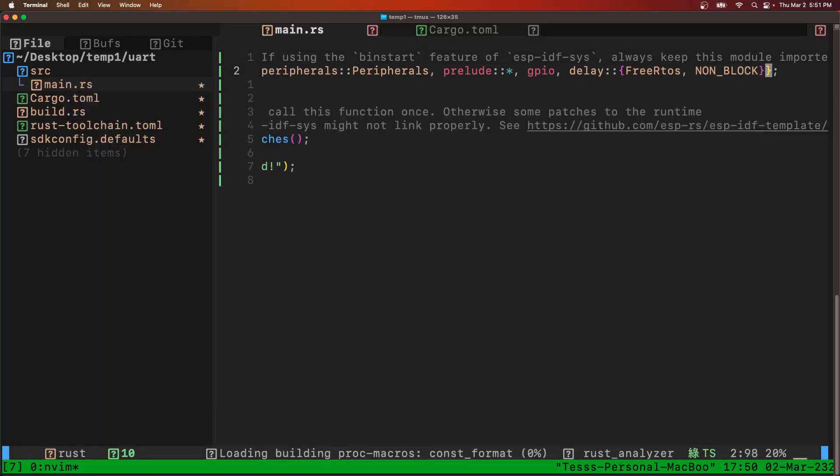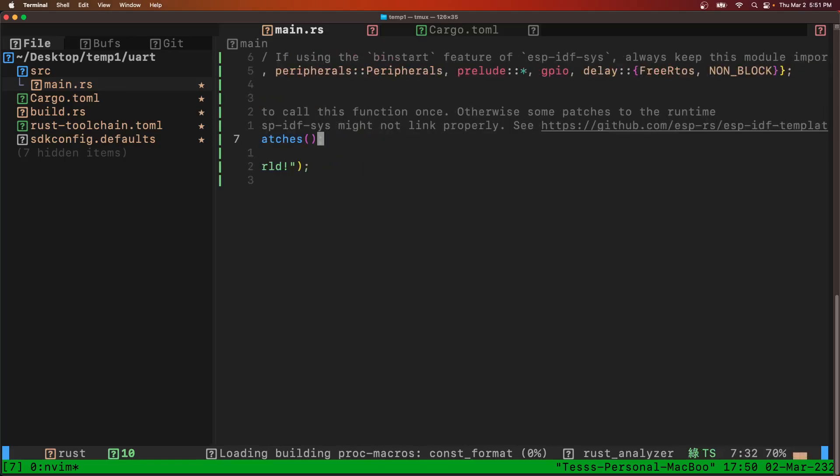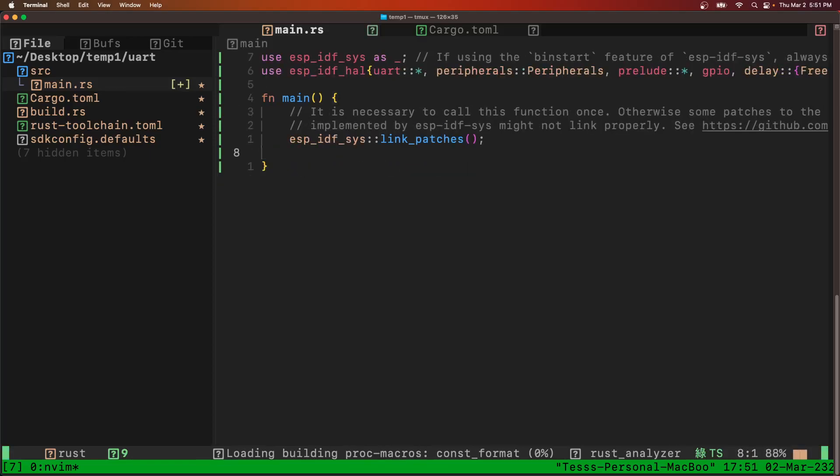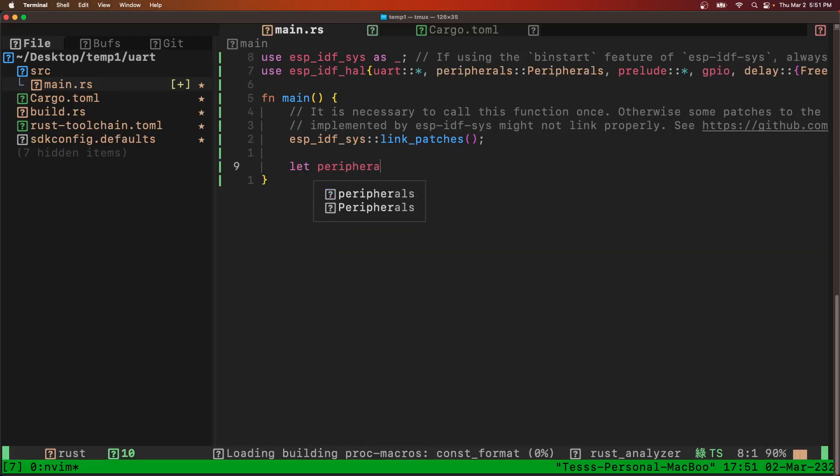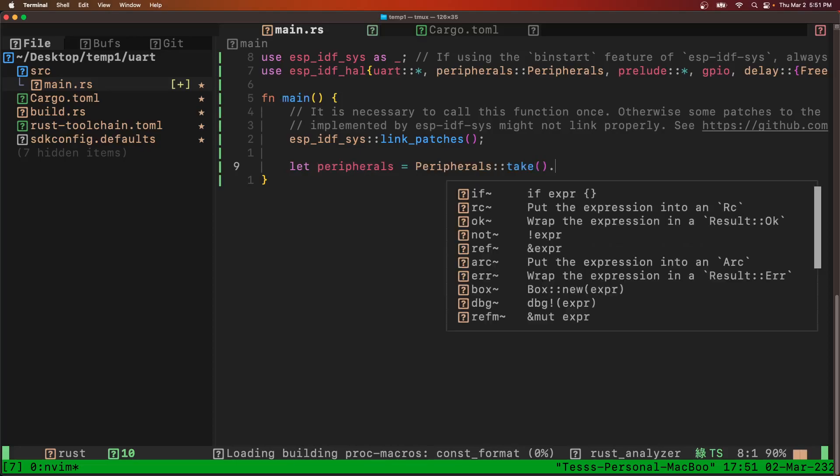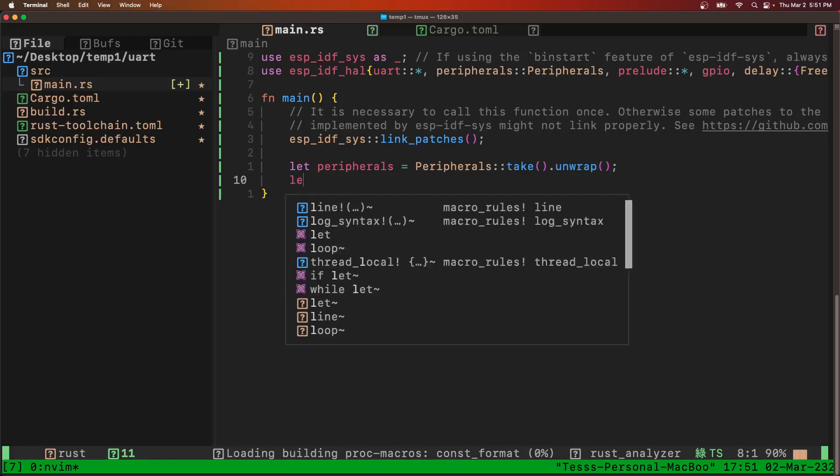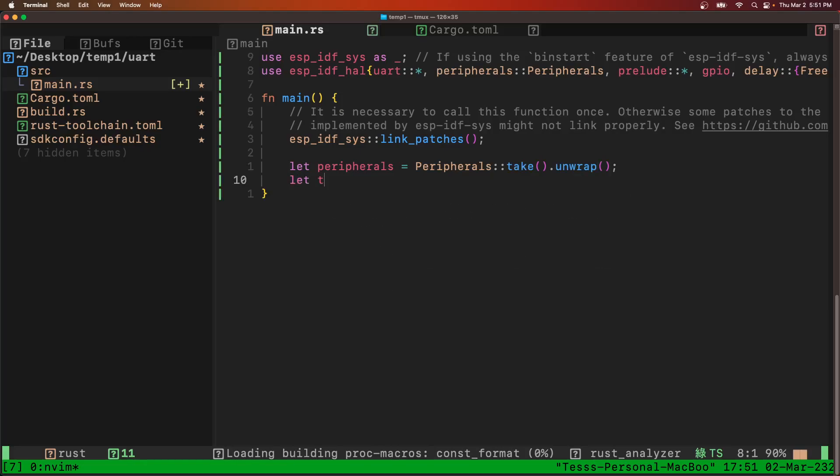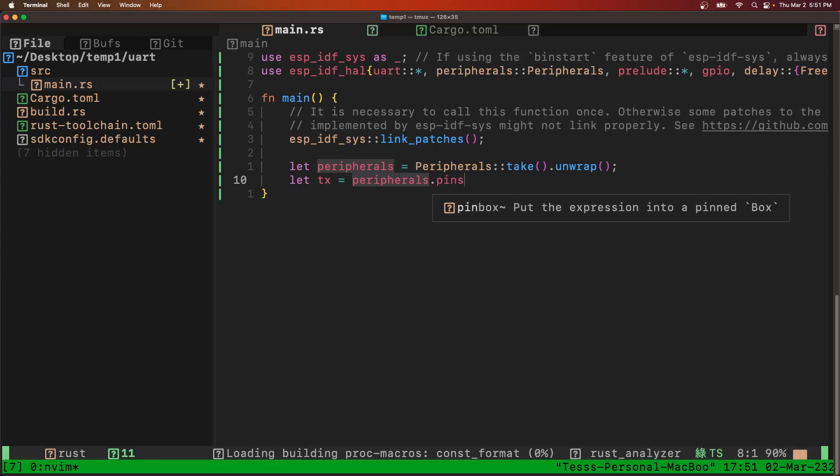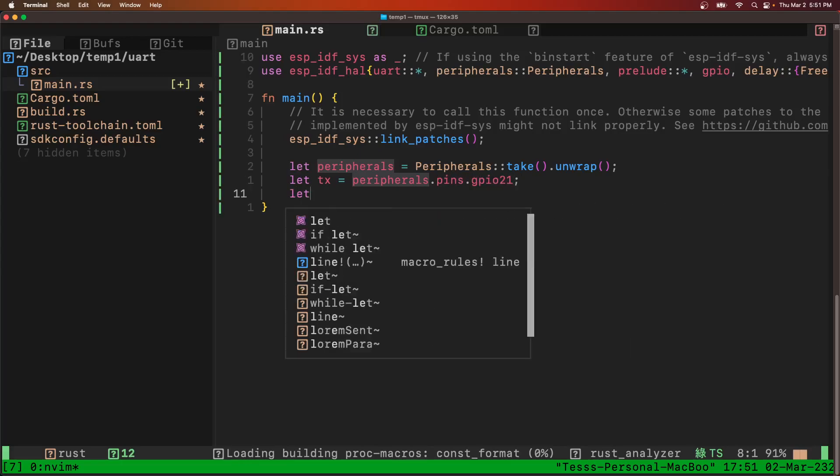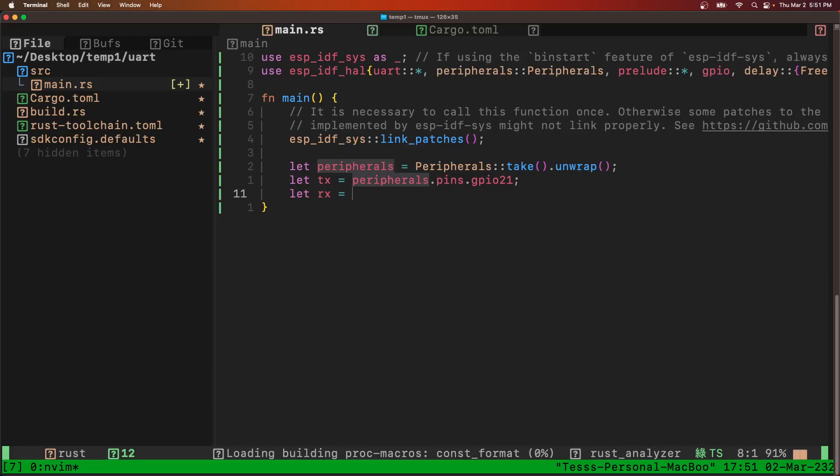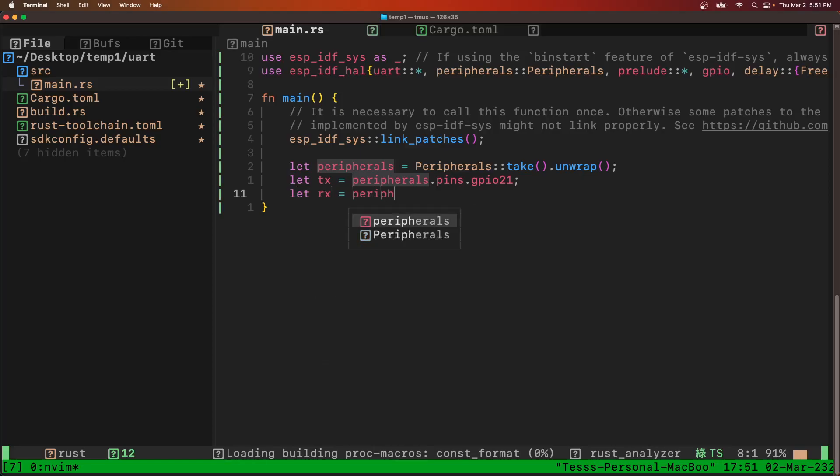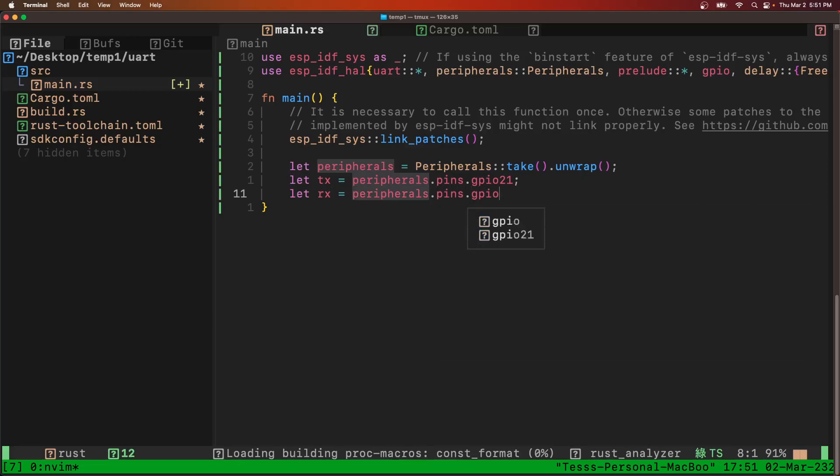So now we can come to our main loop. First we'll get peripherals and we have to take and wrap that. And we have to get our TX and RX pins. So peripherals GPIO21 for TX, peripherals GPIO20 for RX.